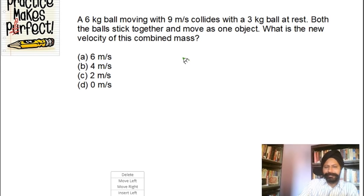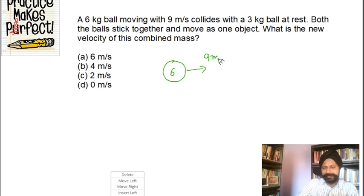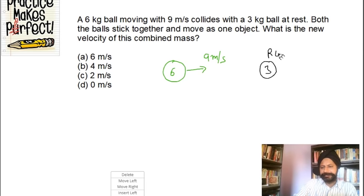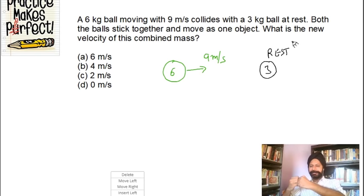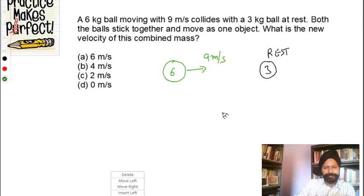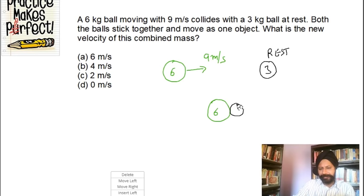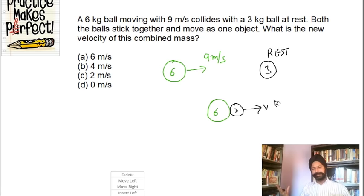There is a six kilogram ball moving at nine meters per second. Another ball of three kilograms is at rest. Now both balls collide and stick together — these are clay balls, so they stick and move as one system. We need to find the velocity after the collision. I'll call it v. Same approach: use conservation of momentum. The total momentum before must equal the total momentum after.